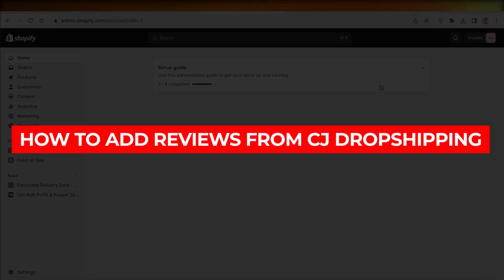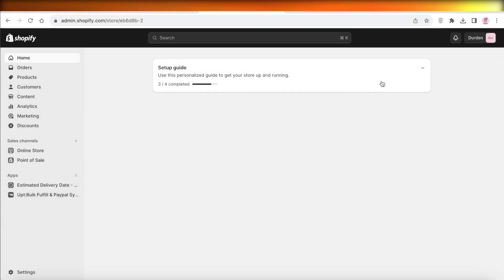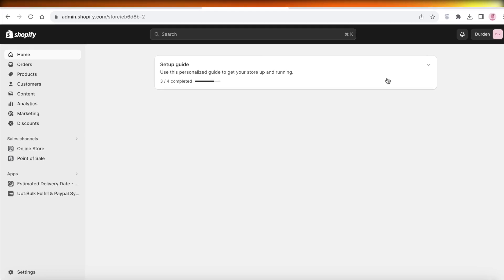How to add reviews from your CJ Dropshipping to Shopify. Hey guys, welcome back. In this video I'll be showing you how you can import reviews from CJ Dropshipping to your Shopify store, so let's get into it.